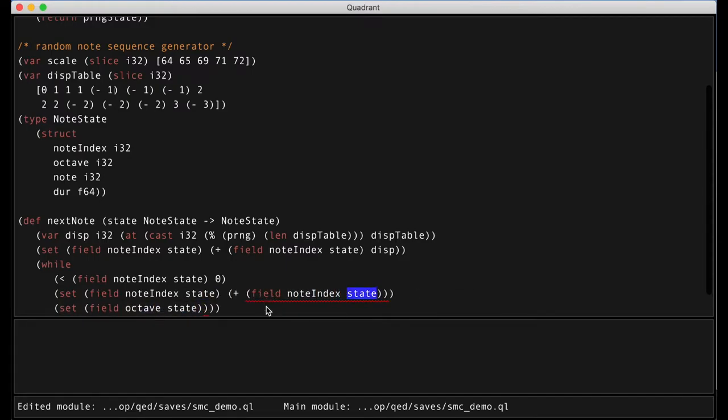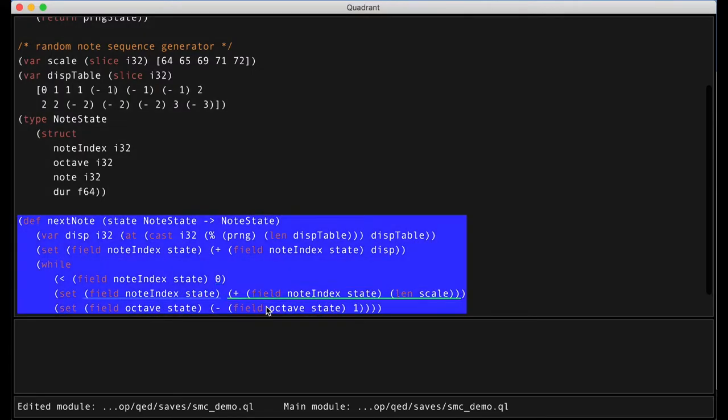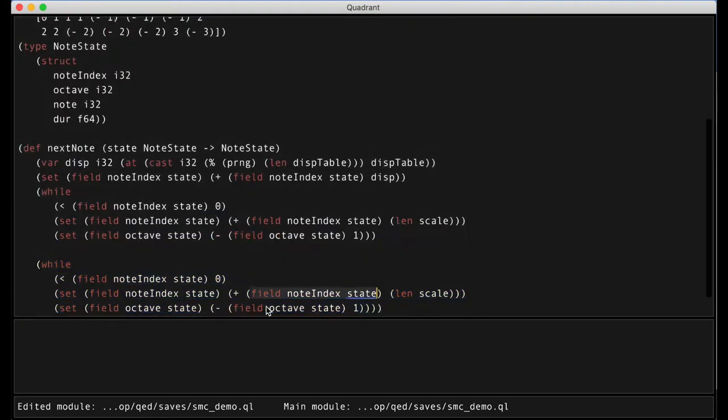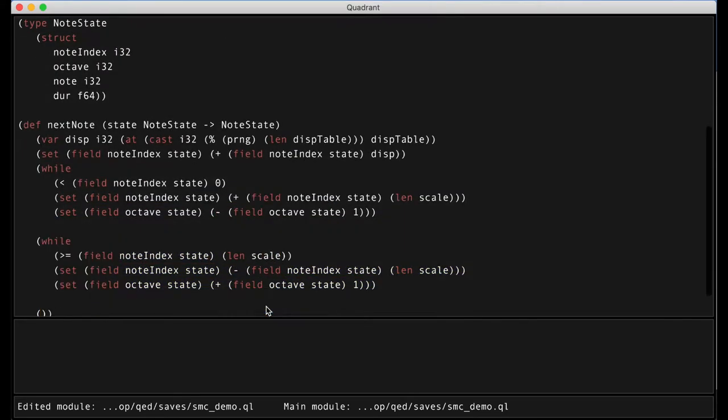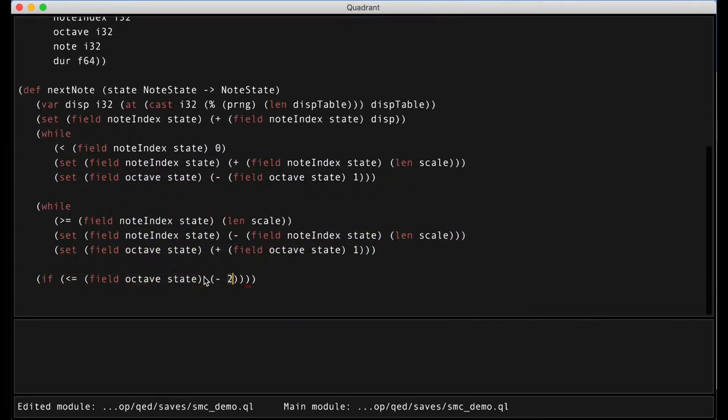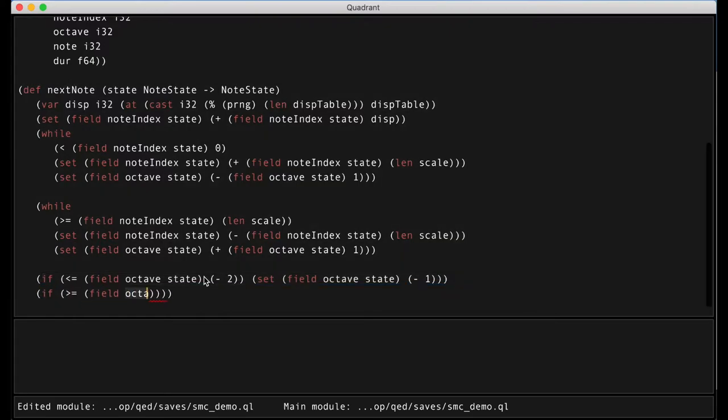To this end, the environment features a structure editor operating on a syntax tree that intermingles textual tokens and graphical elements such as tempo curves.